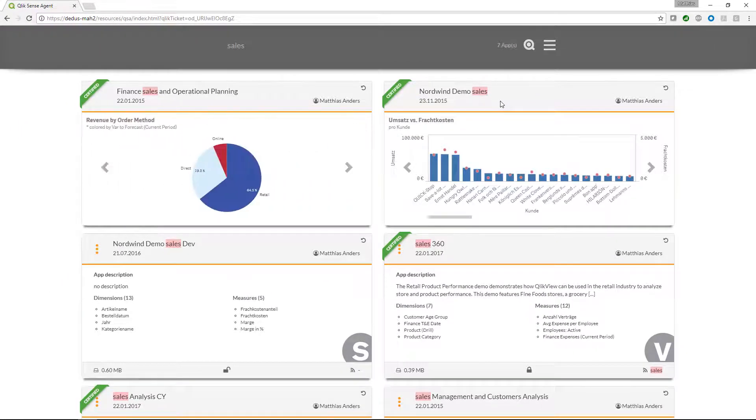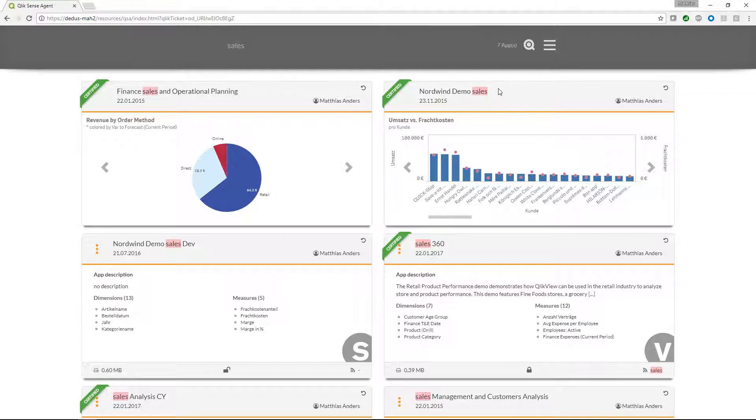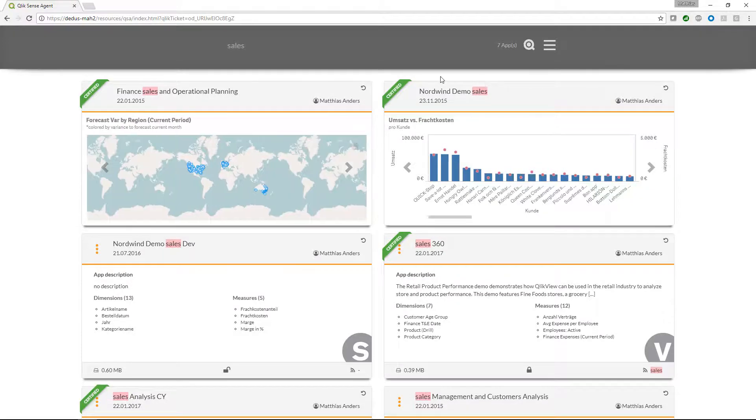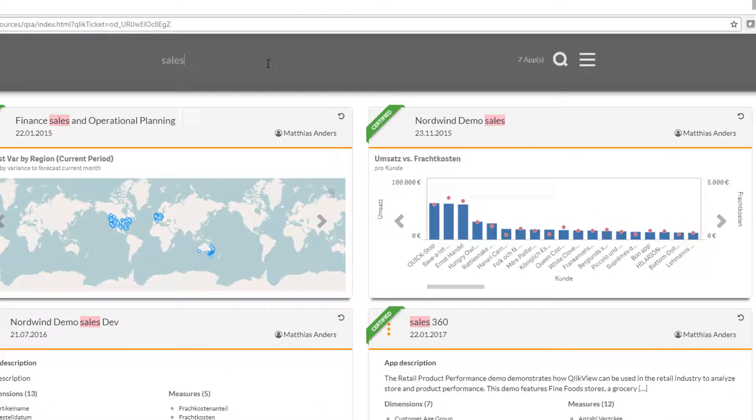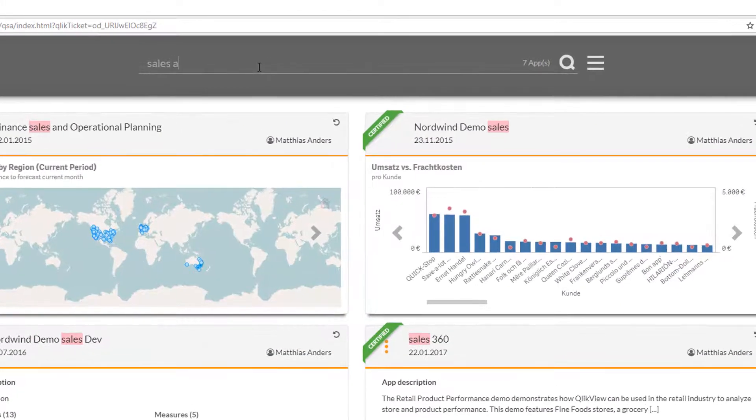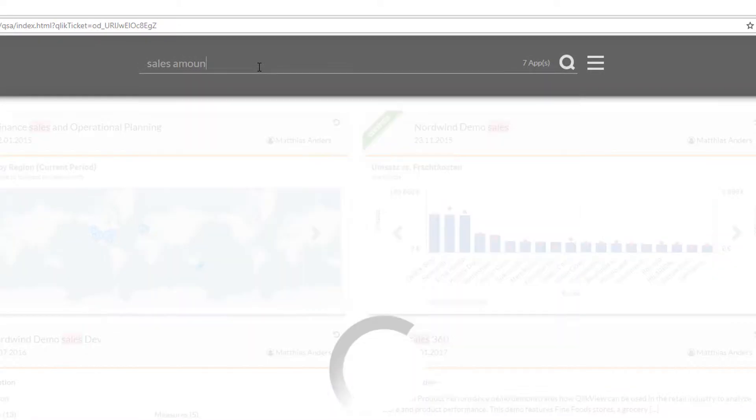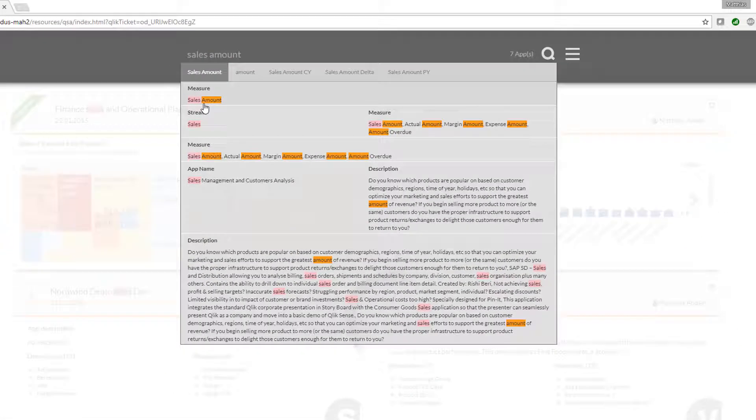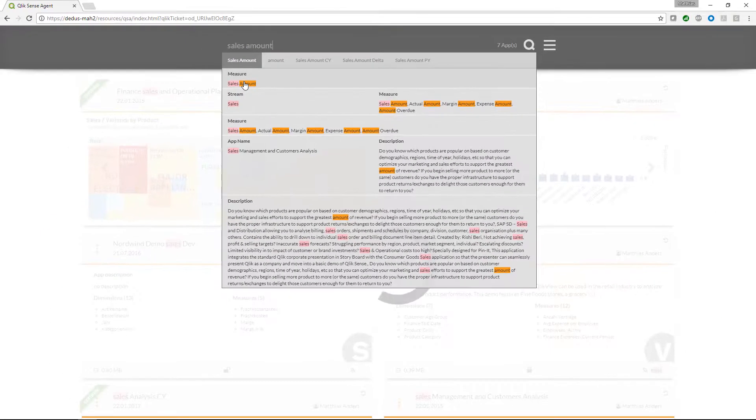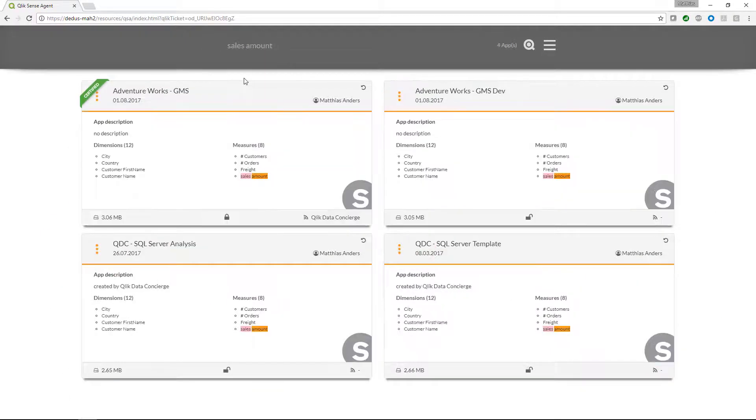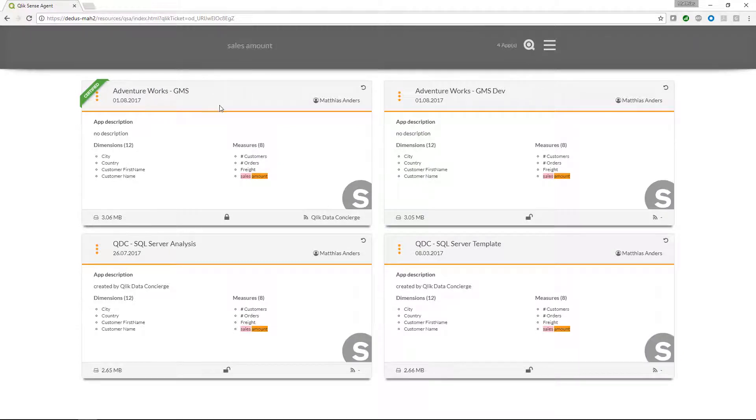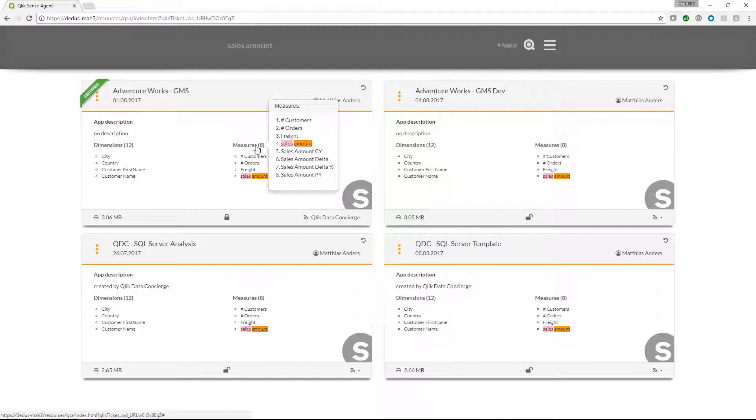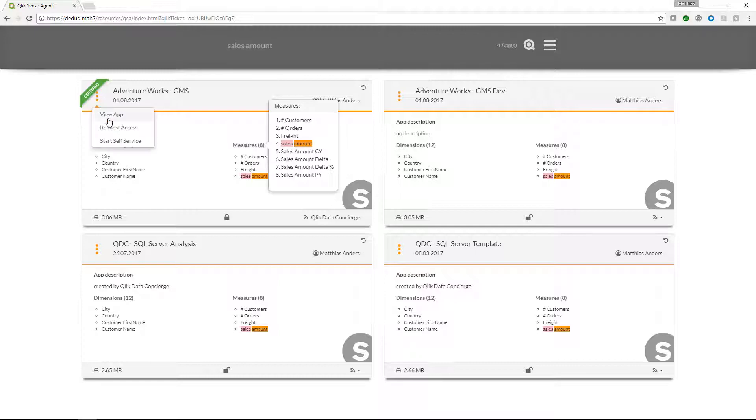We can refine our search all the time. Let's search for the measure sales amount in which we are interested in. The AdventureWorks app seems to include the data that we are looking for. Let's start self-service for this particular app.